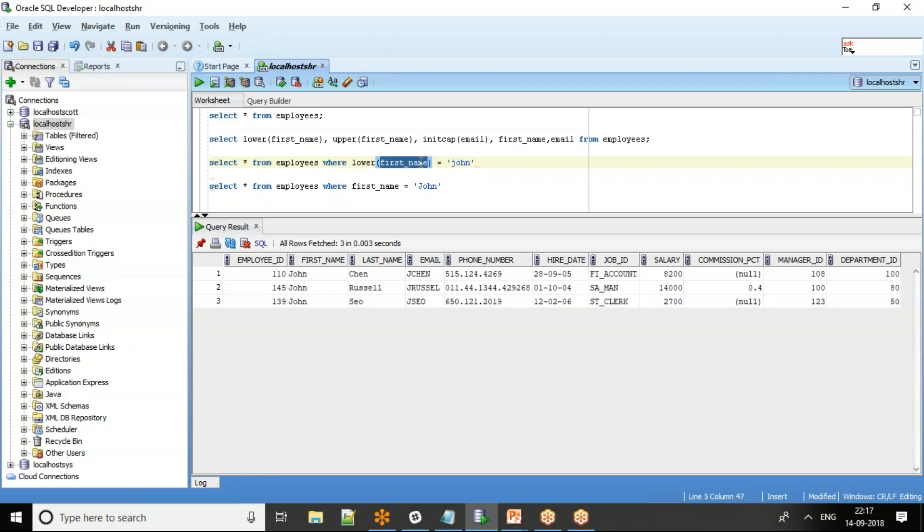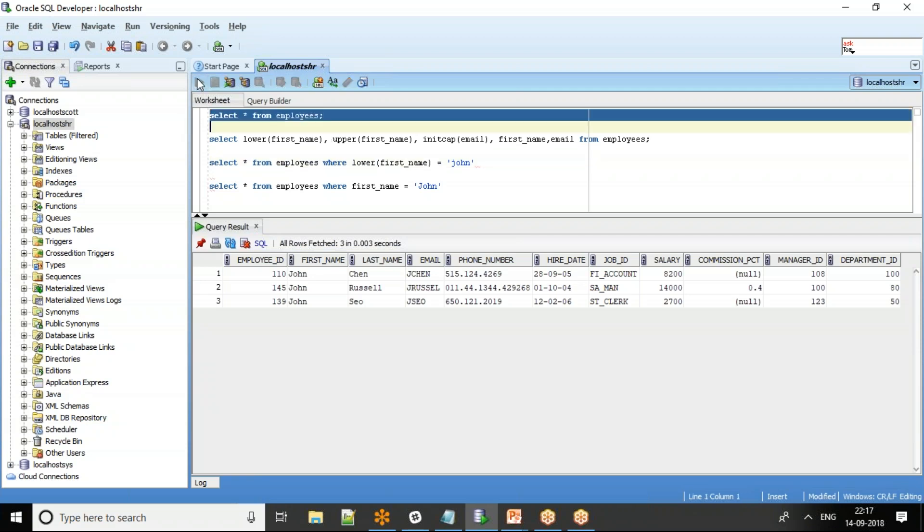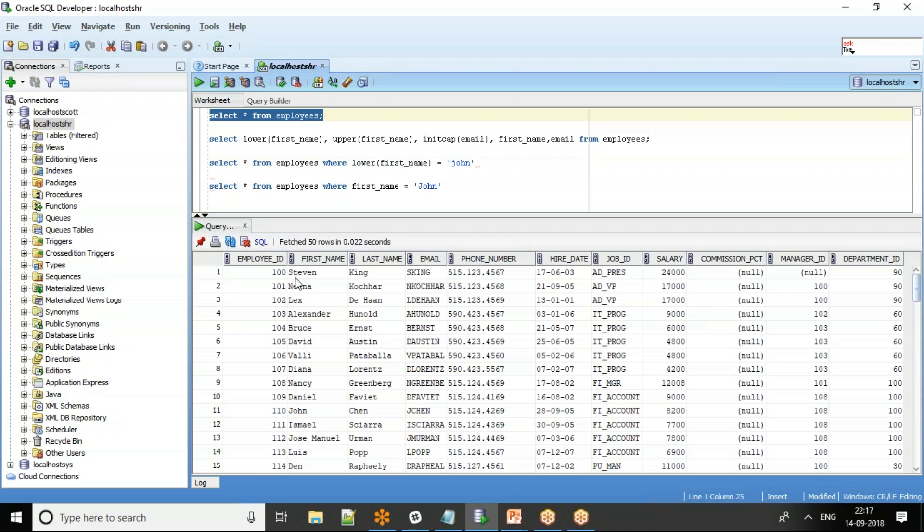When we develop an application, we always make sure that when I insert the data into the table, we maintain a specific case. What we mean by that is, when I save the first name, before saving the data in the first name column, we always have it in the init cap and then only save the data.